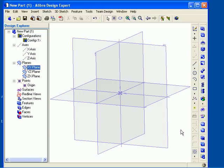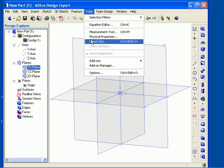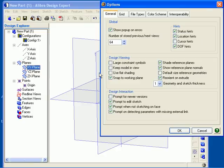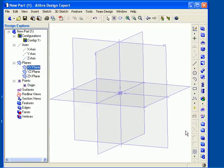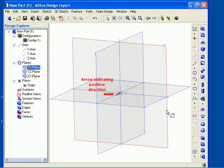Another option to assist you while modeling is to show reference plane normals. To do this, from the Tools menu, select Options. On the General tab, select Show Reference Plane Normals and click OK. Now when I move the cursor over a reference plane, an arrow will be displayed normal to the plane, indicating the positive direction.